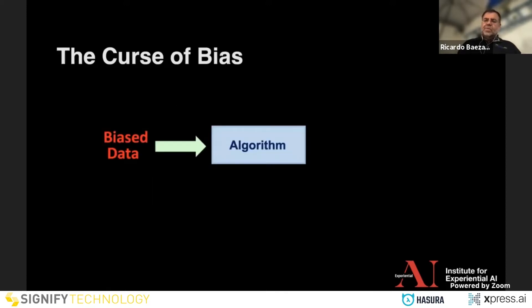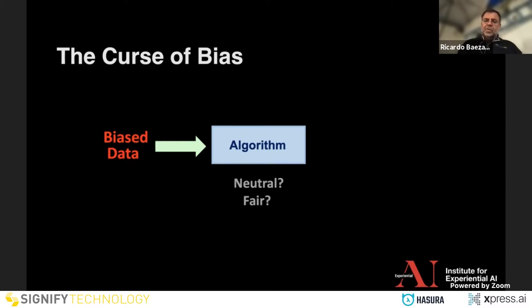Let's start with the main problem in discrimination: the source of bias. You have biased data — remember, information is biased. We tend to understand bias in a negative sense, but in practice bias can be positive too. It's just a systematic deviation — in some cases bad, in some cases good. So the question is: should an algorithm be neutral or fair against the negative biases?